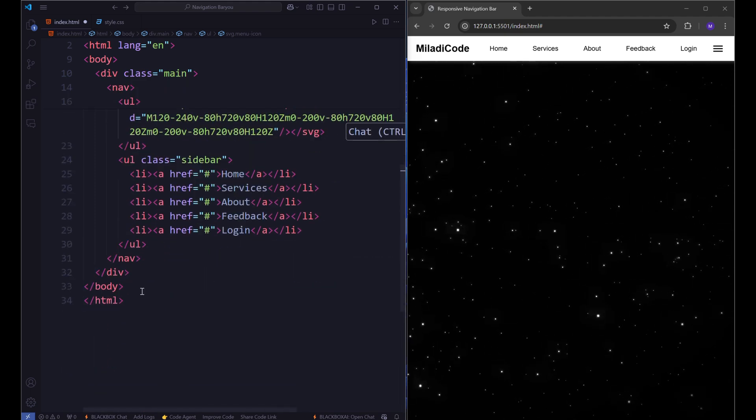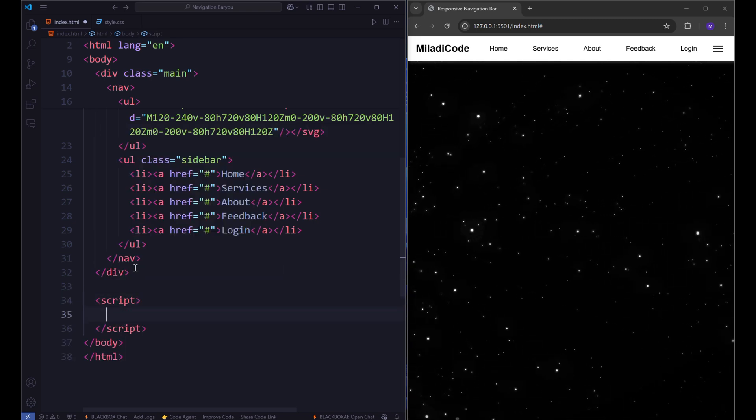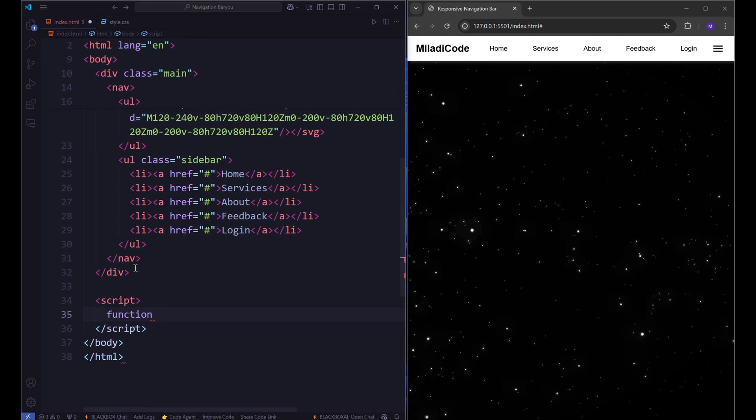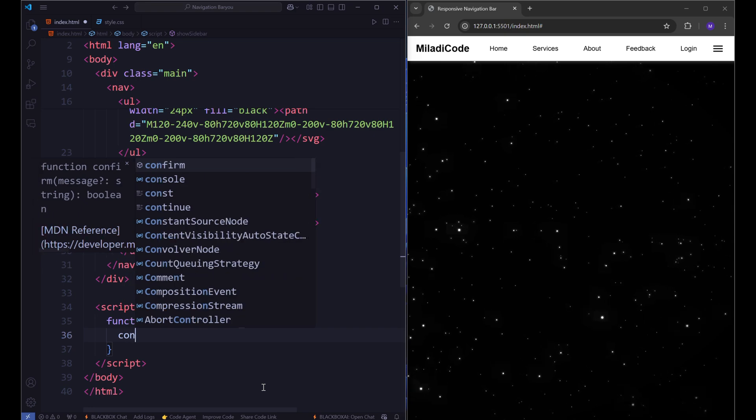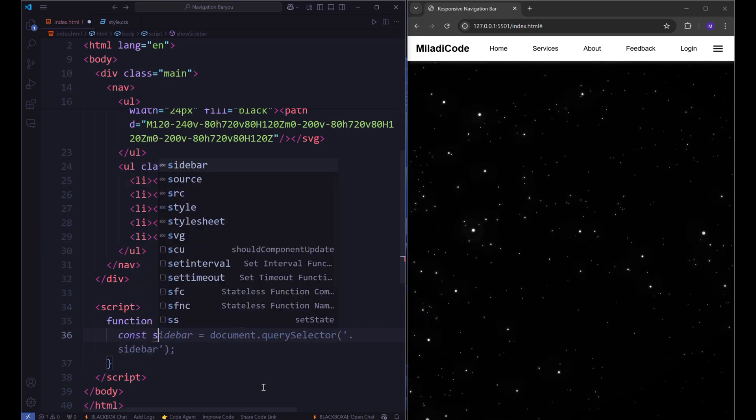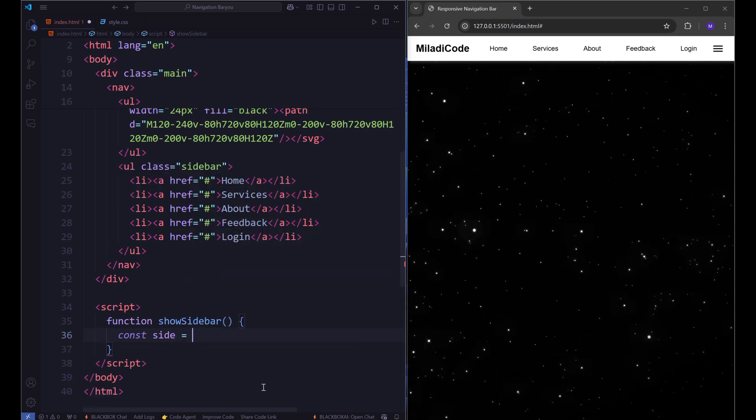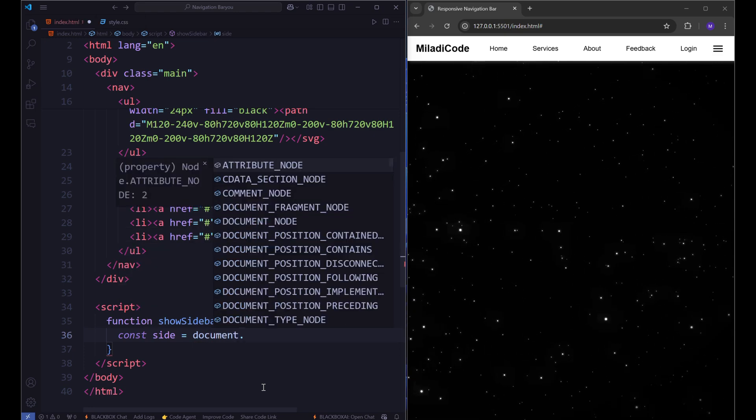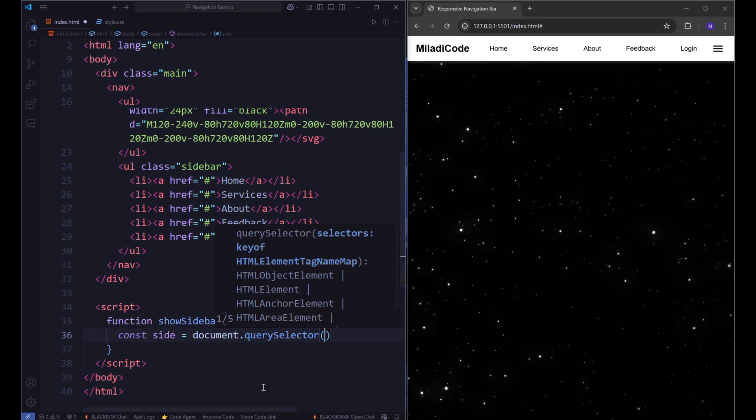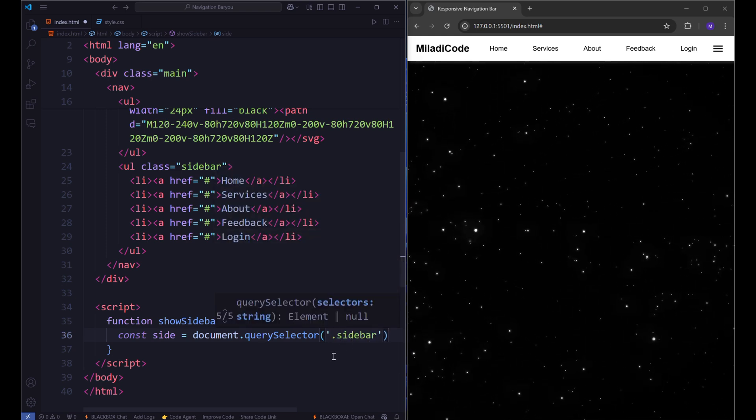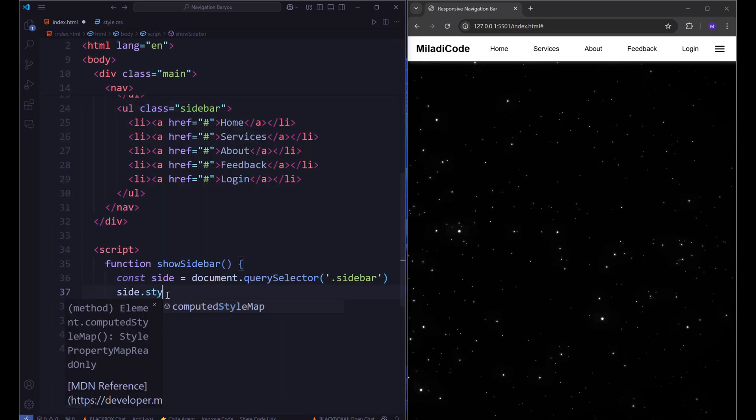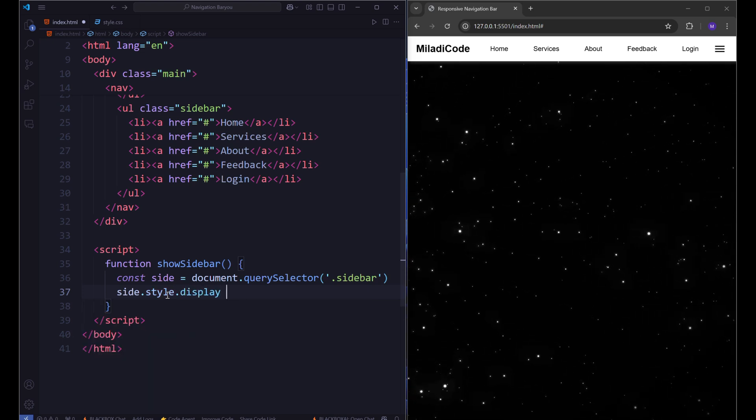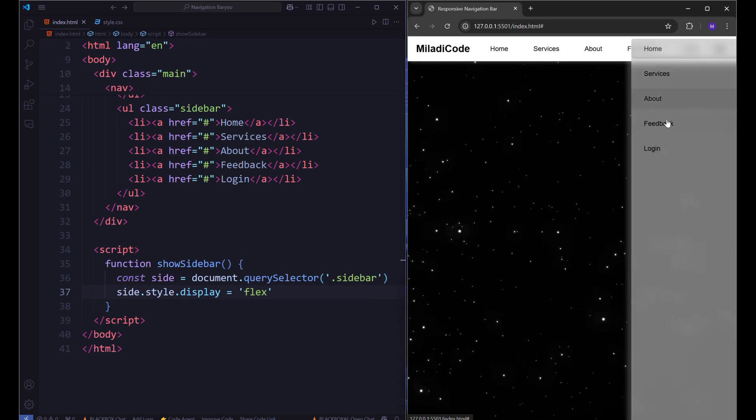Now let's take this and, below all of our code inside the body, create a script element. In here, we define the function showSidebar. This function is going to grab the sidebar element and change its display property to flex. Store the sidebar in a constant side. Use document.querySelector. Type in sidebar. Now let's set side.style.display to flex. That's it for our menu icon. Now if we click the menu, the sidebar will appear.